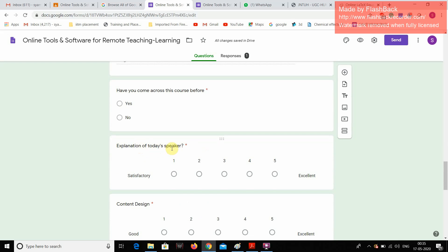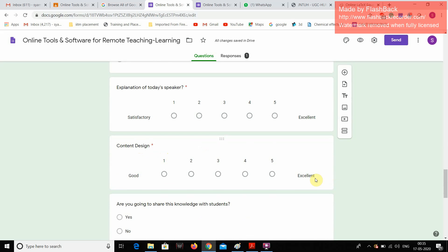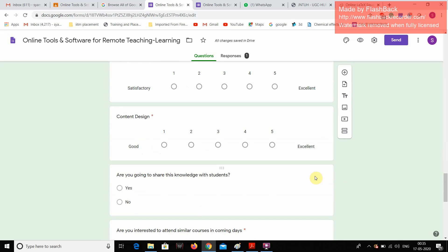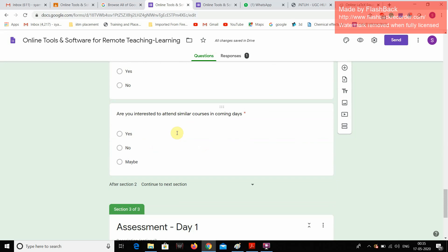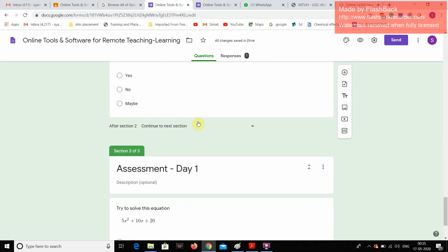Explain for today's speaker like a satisfactory explanation or excellent content design. Are you going to share this knowledge with the students? Are you interested to attend similar courses in coming days, etc.